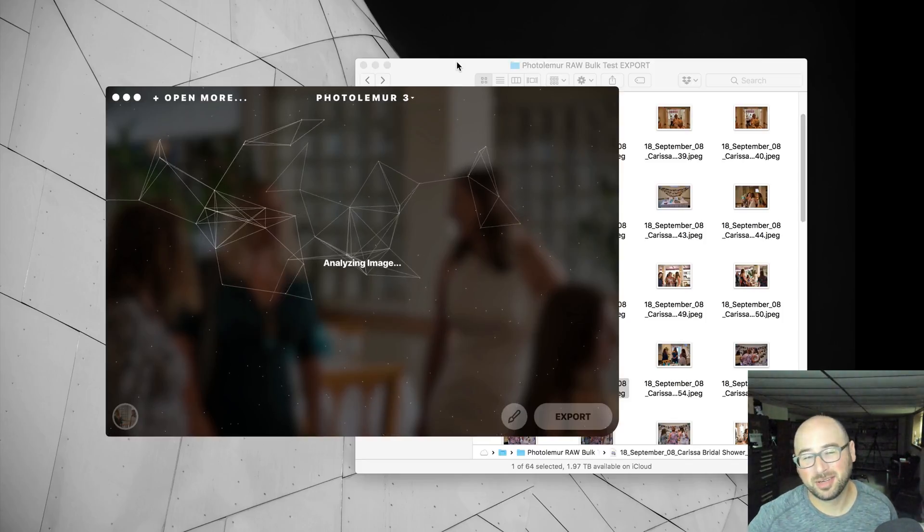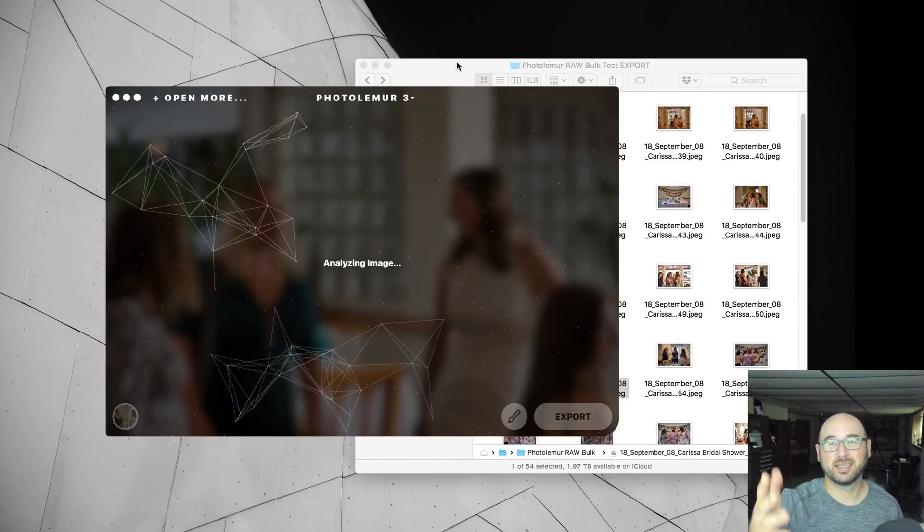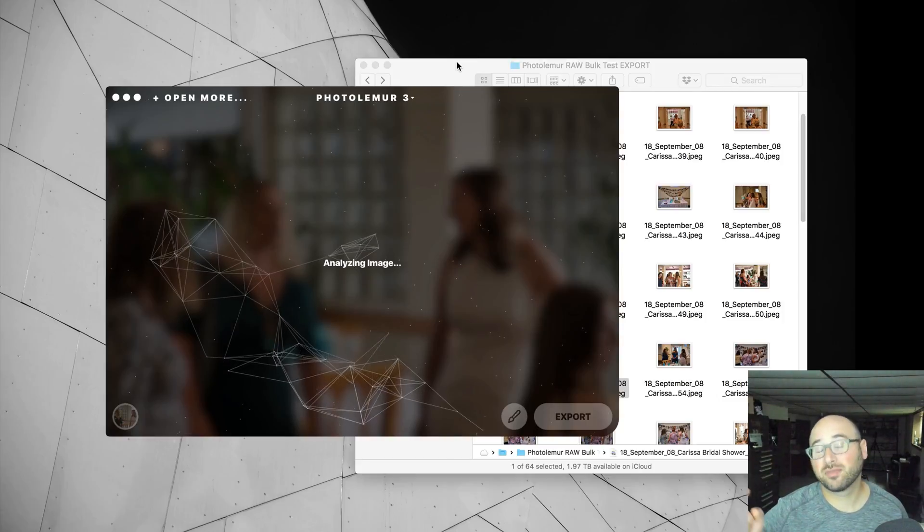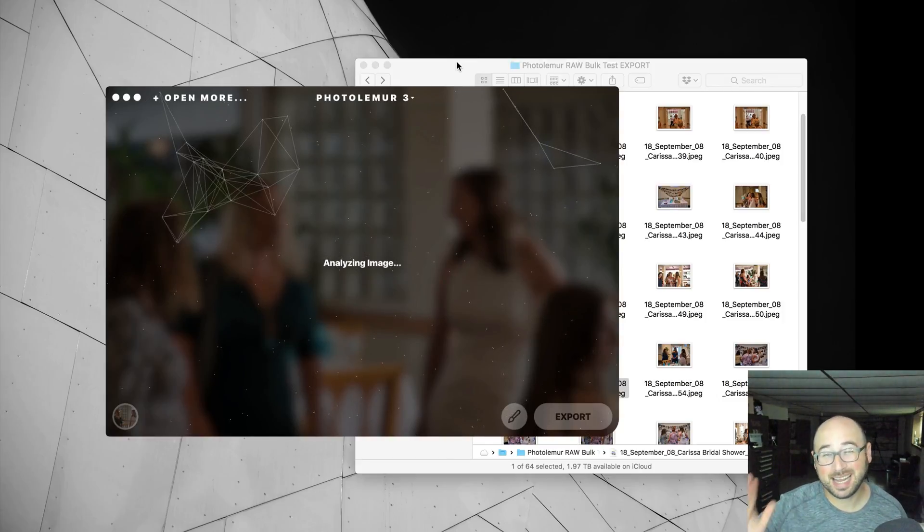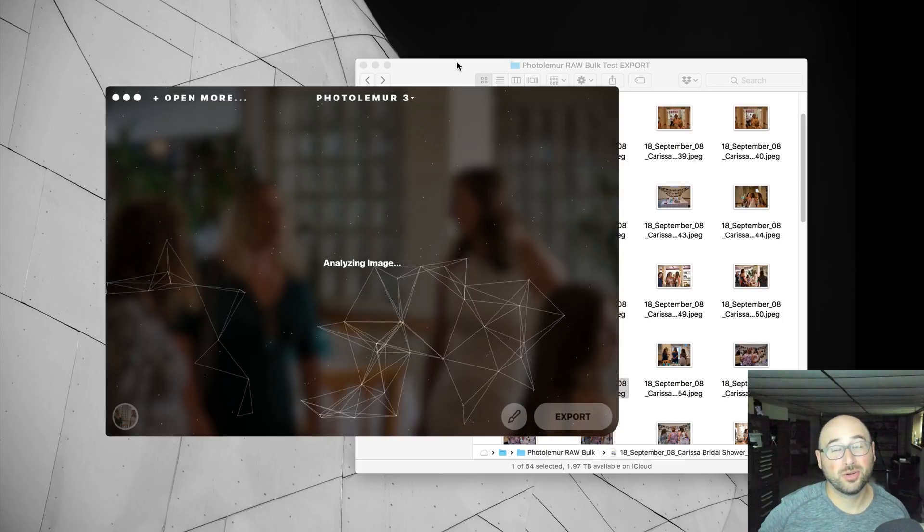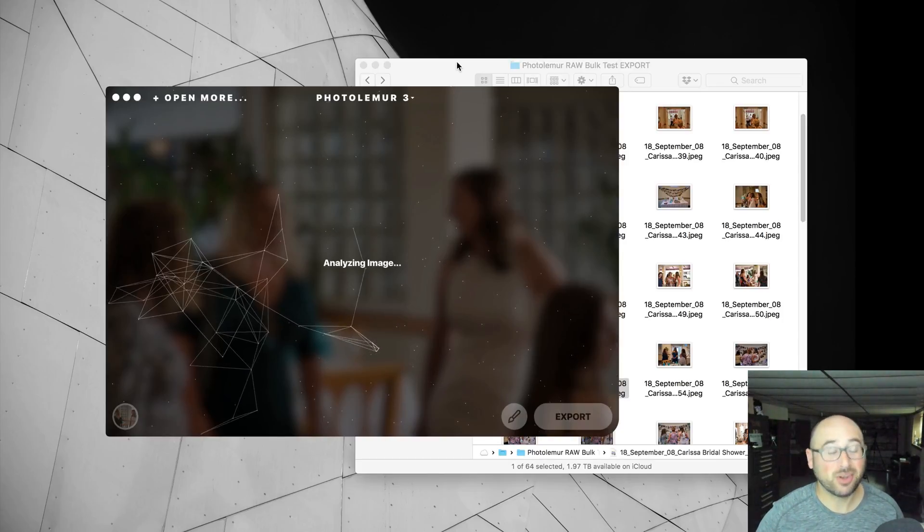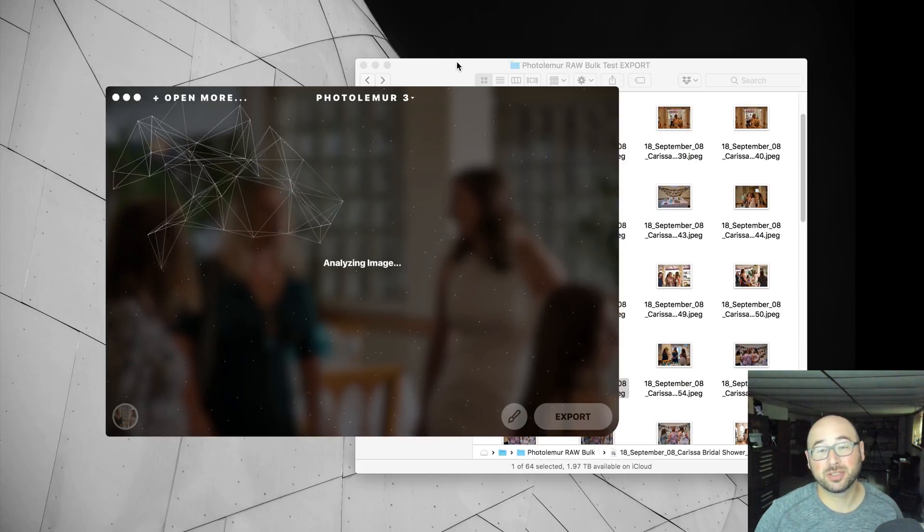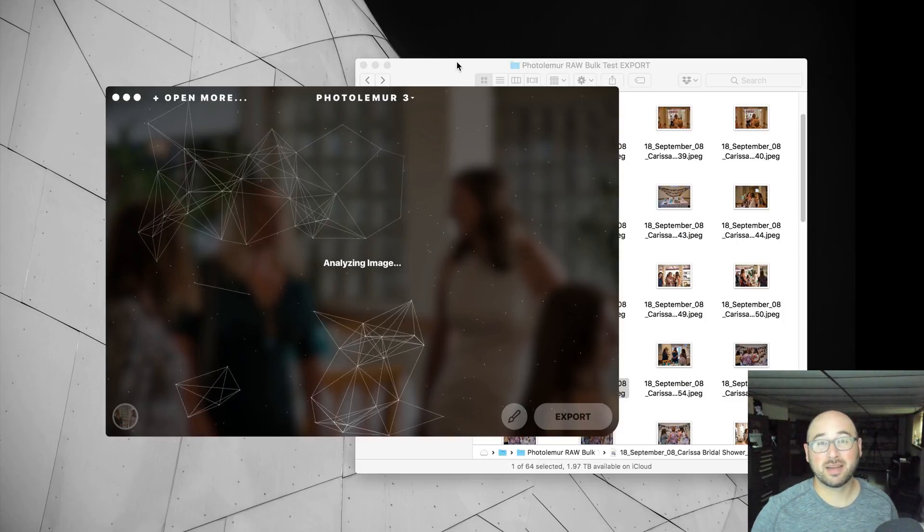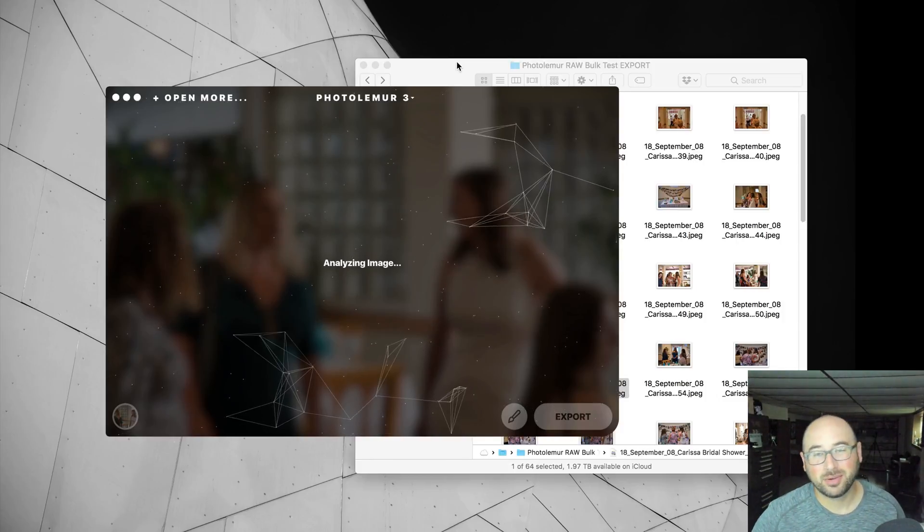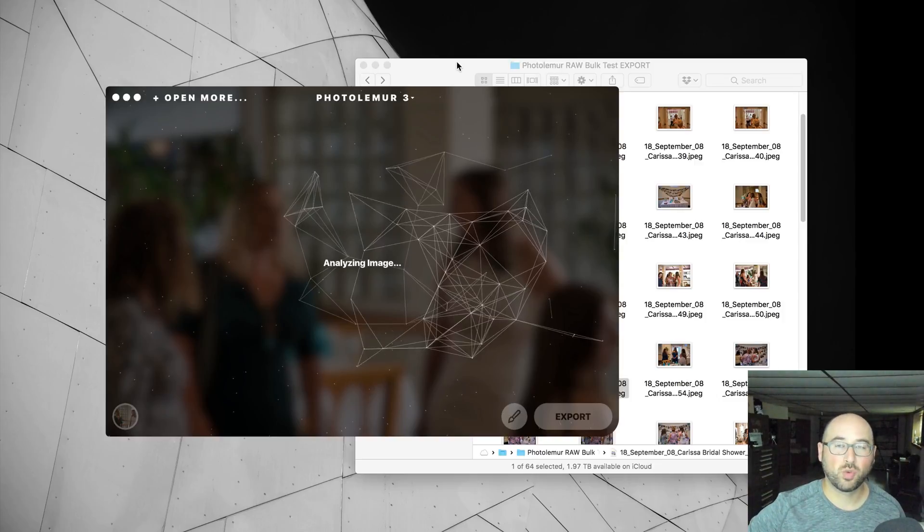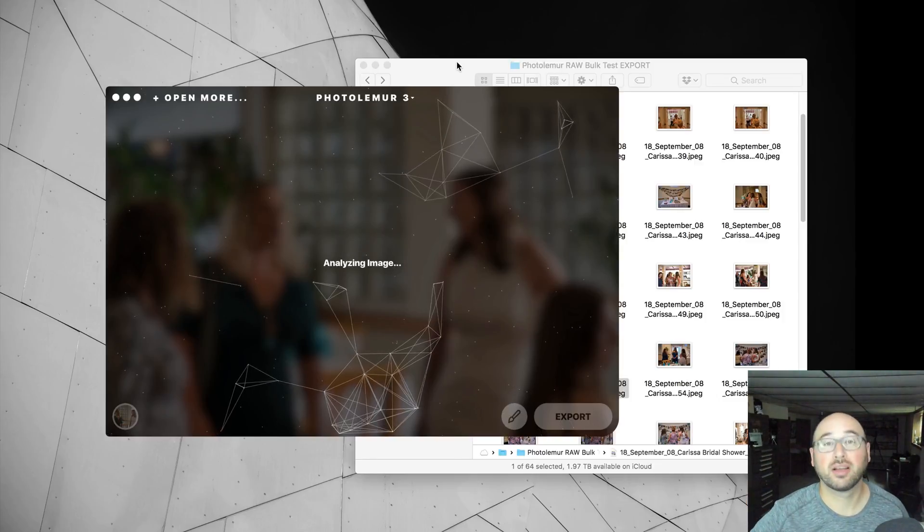You never know what might happen. But anyway, that's Photolemur version 3 doing bulk testing. Again, I had to stop it because it was taking over two hours. It would have taken all day to get through 218 photos from the raw files of a Nikon D850. It would go much faster if it was JPEGs or if it was a lesser quality raw file. I hope you enjoy this video.